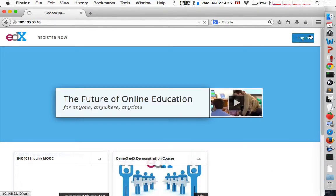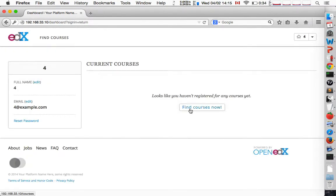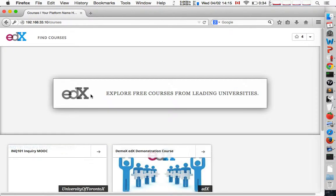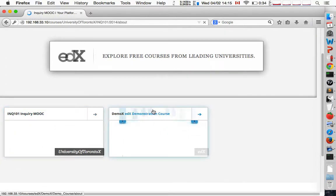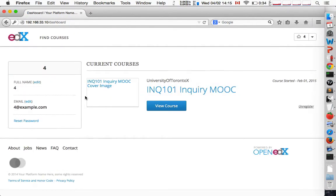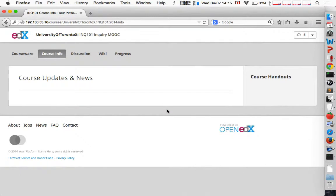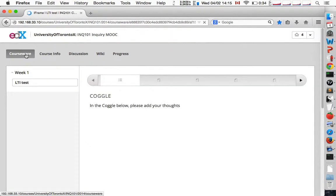I'm going to log in to edX with an example user and I'll sign up for the example course that we have. We just have a few sample widgets here.